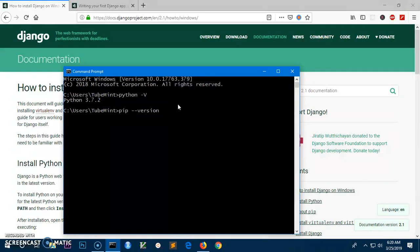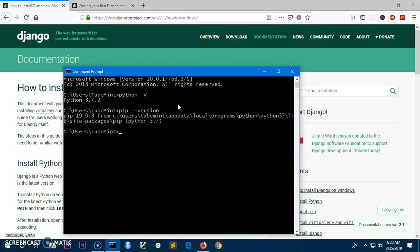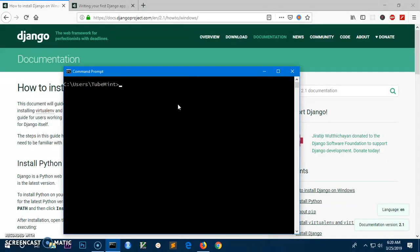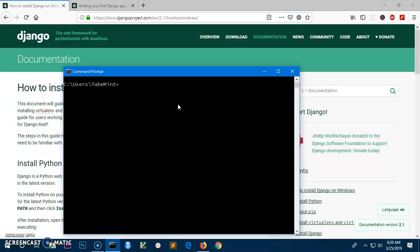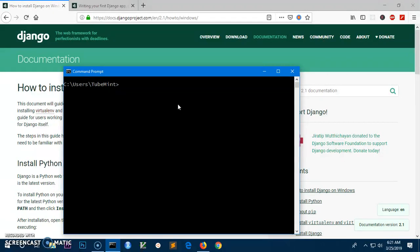Now to install Django on Microsoft Windows or any other operating system, it's recommended to have a virtual environment installed and activated on your system.